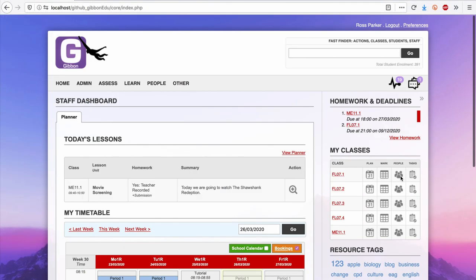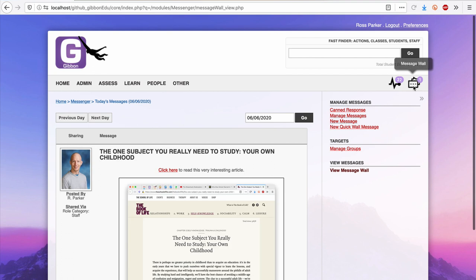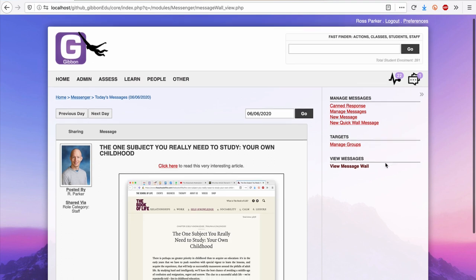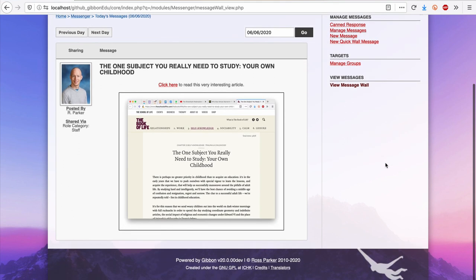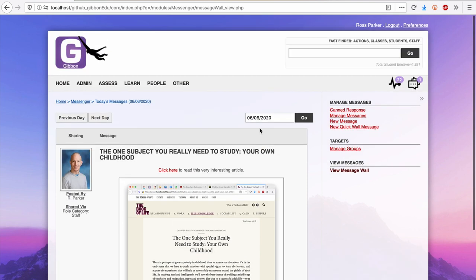Meanwhile, up at the top, I can see notifications, as well as the message wall. Clicking through to the message wall, I can see information posted by members of staff for students and parents to access, or post a new message.